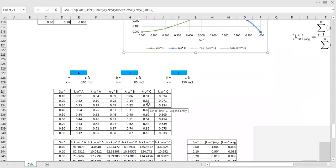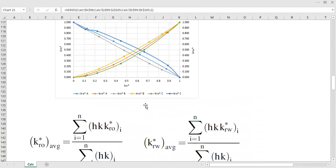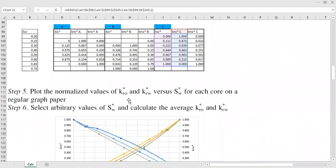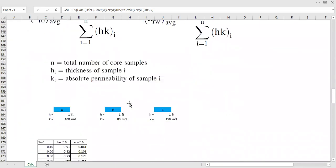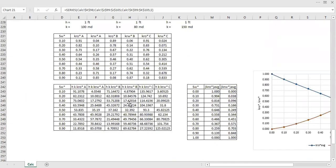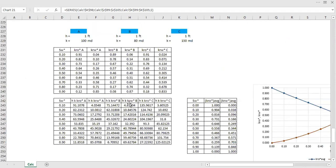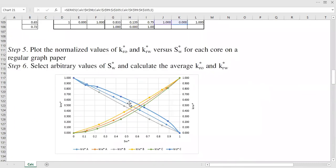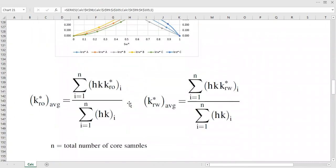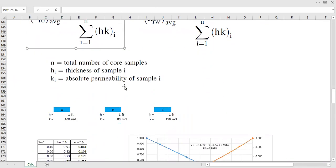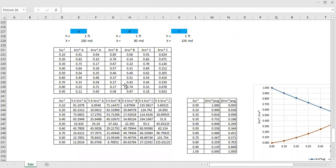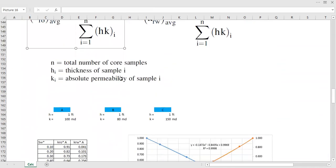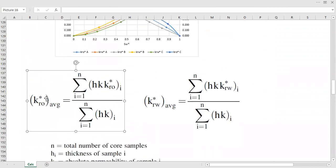Once you have those results for all cores, we now need to calculate the average normalized relative permeability of oil and the average normalized relative permeability of water across all core samples.